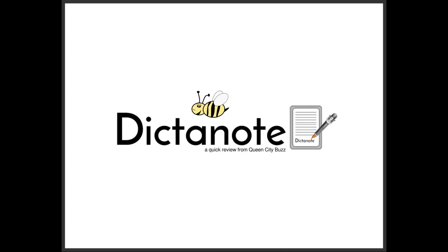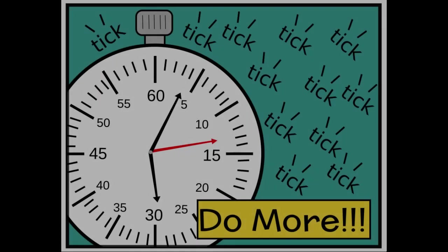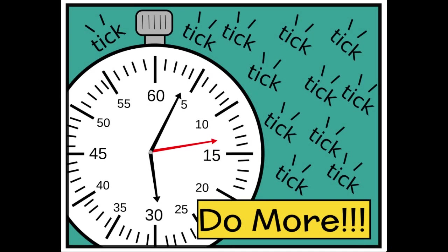This is Pat Hammond from Queen City Buzz and today I am sharing a dictation app called Dictanote. A few months ago I read an article that suggested I could increase my writing productivity by using dictation software instead of writing.